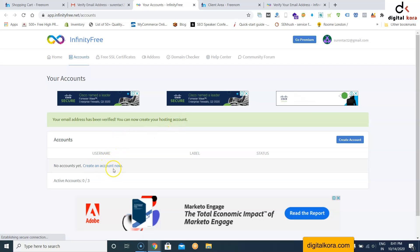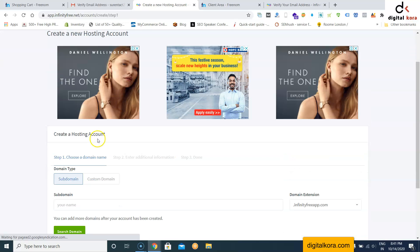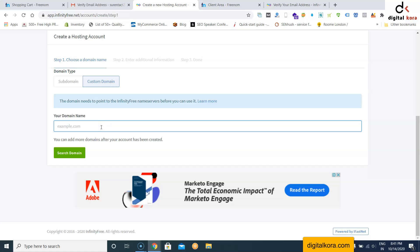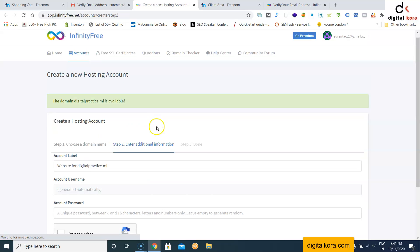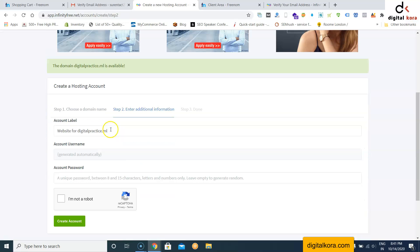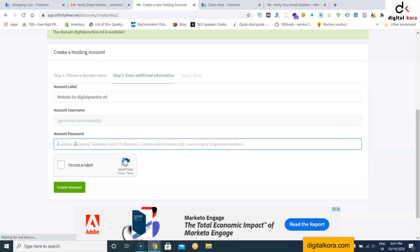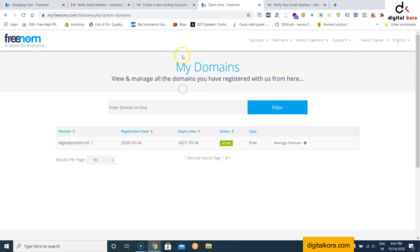Once your email is verified, click 'Create Account Now'. Go to 'Custom Domain' and enter your domain name — for example, digitalpractice.ml. Click 'Search Domain'. If it is available, set an account password.